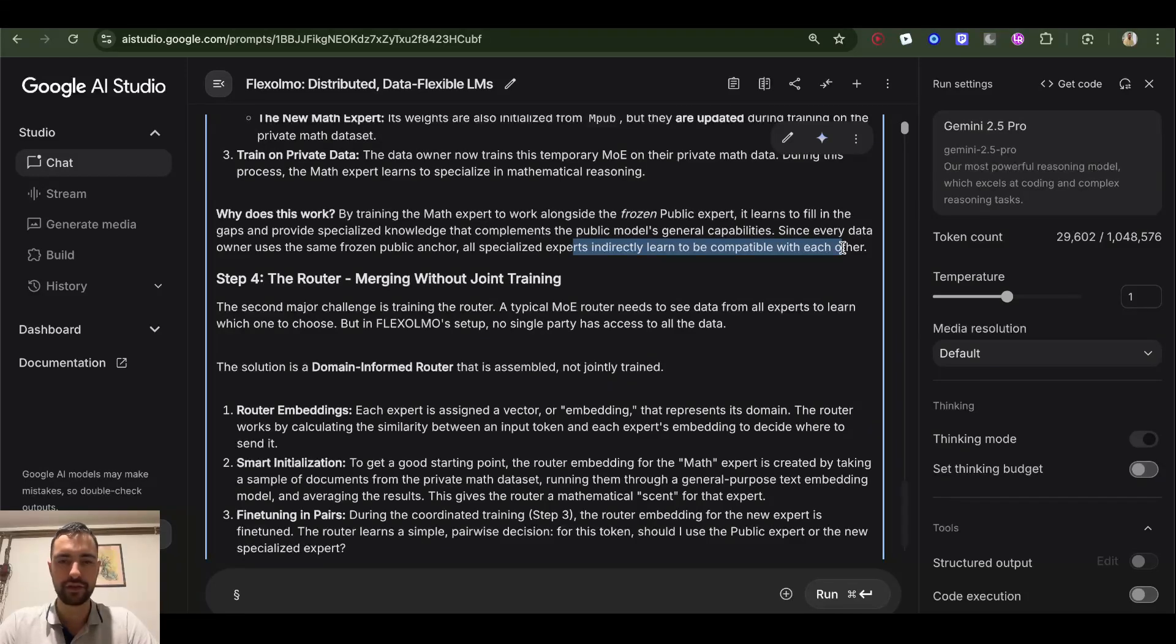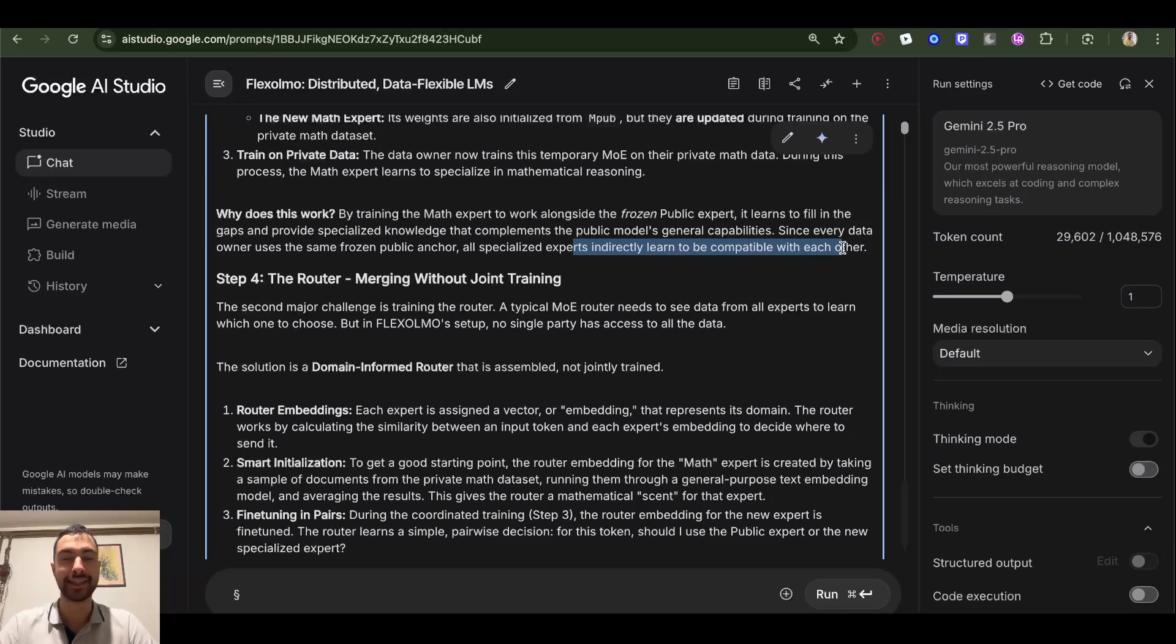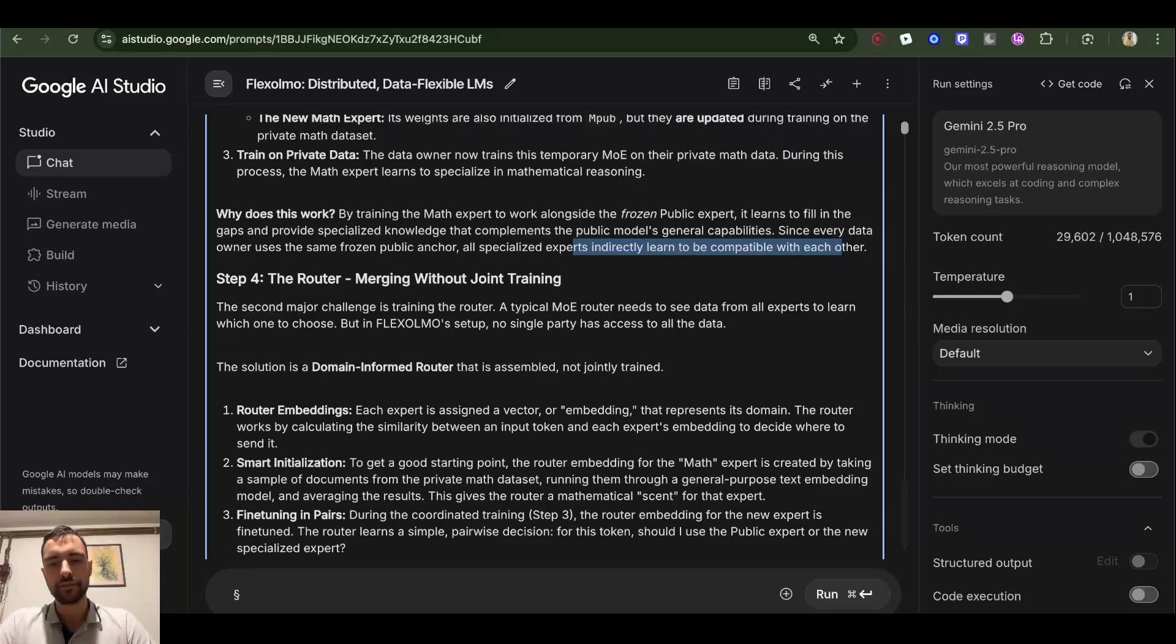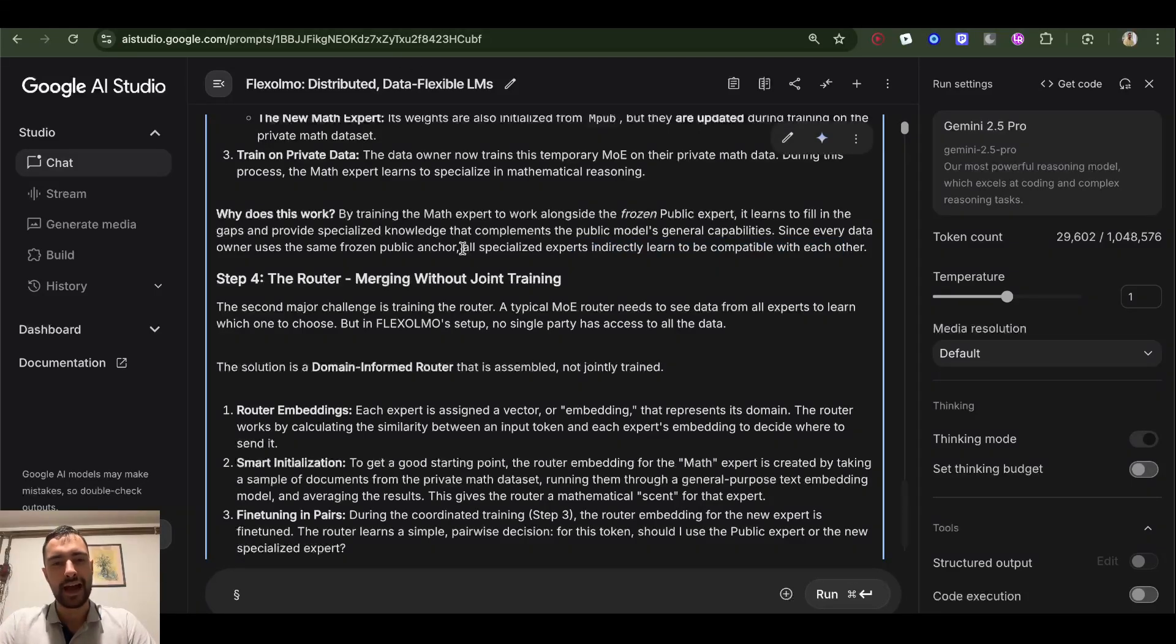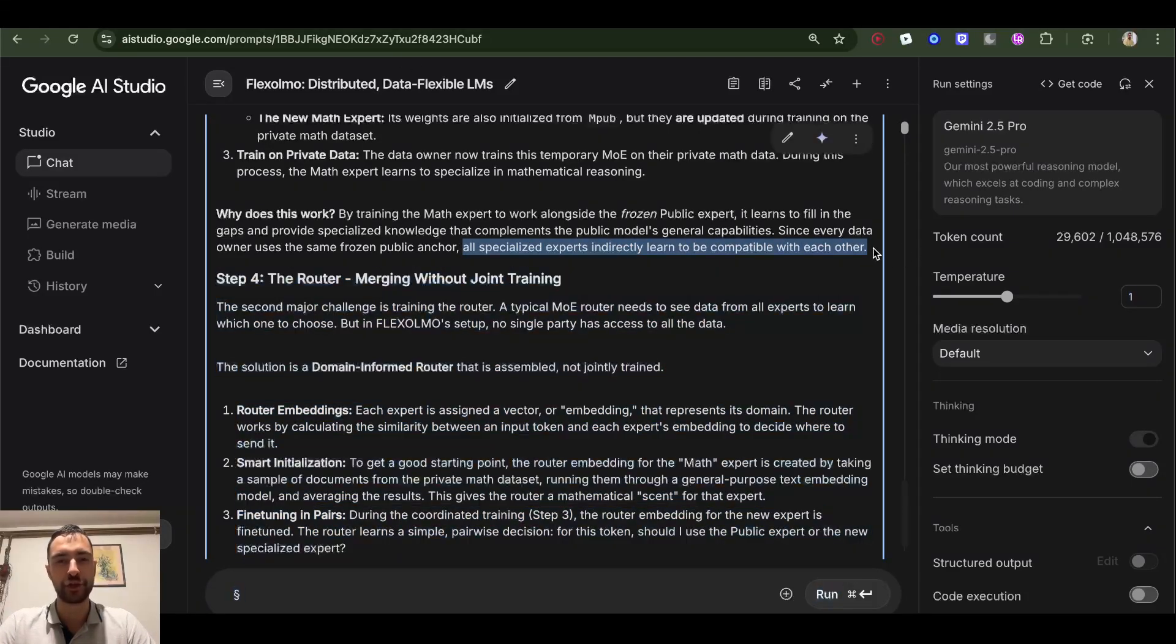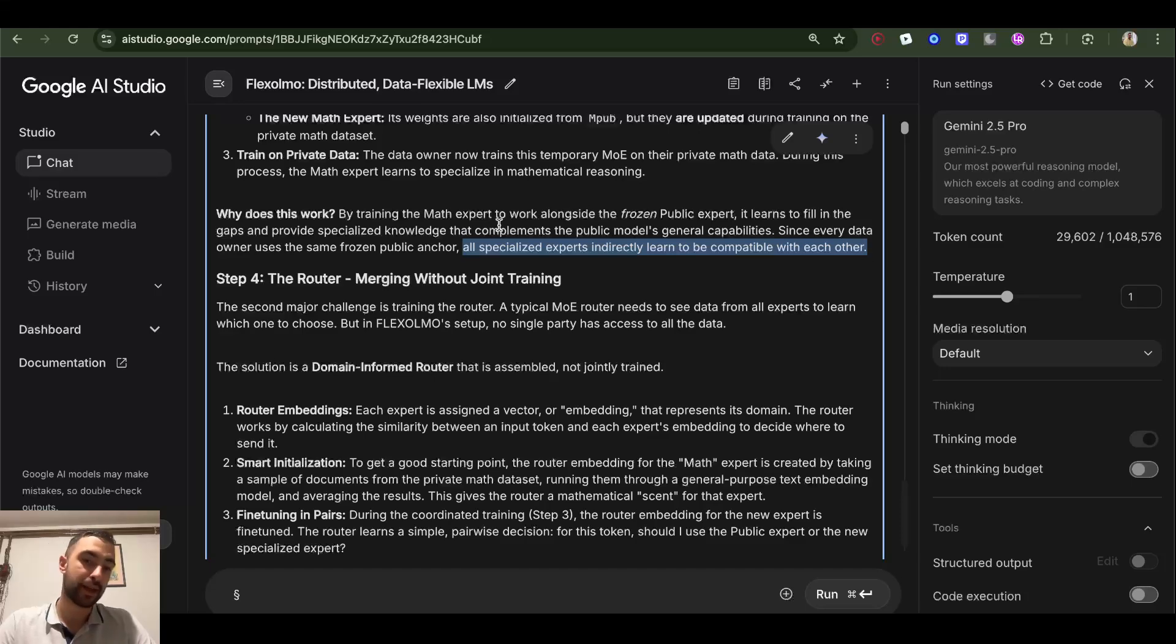Since every data owner uses the same frozen public anchor, all specialized experts indirectly learn to be compatible with each other because they are all compatible with the same public expert and they adapt to the same public expert. This is a good idea - I feel like this is one of those ideas where you don't know if it's going to actually work, but since this paper exists, I guess it turns out it worked.